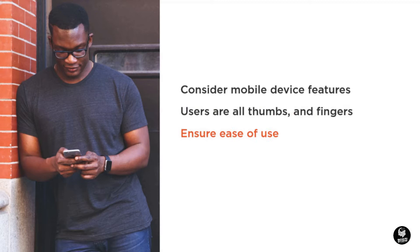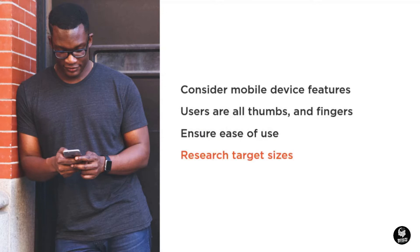There is nothing more frustrating for a smartphone user than trying to navigate a website designed for a computer screen. A quick internet search will reveal recommended touch target sizes for the more popular mobile devices on the market.